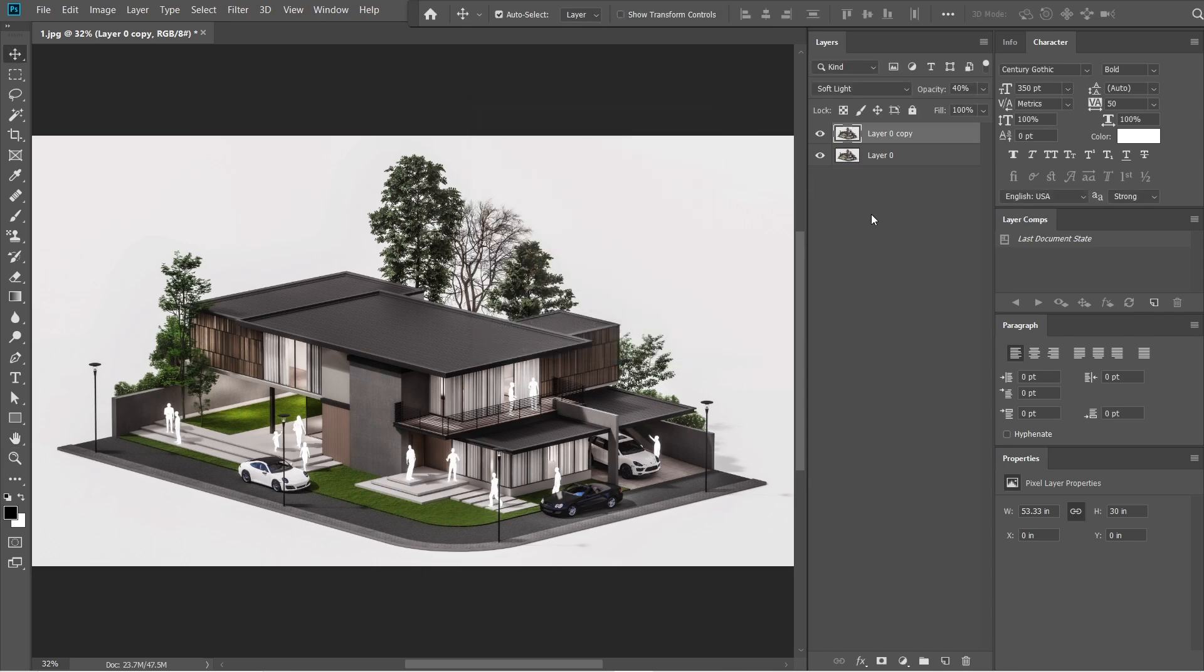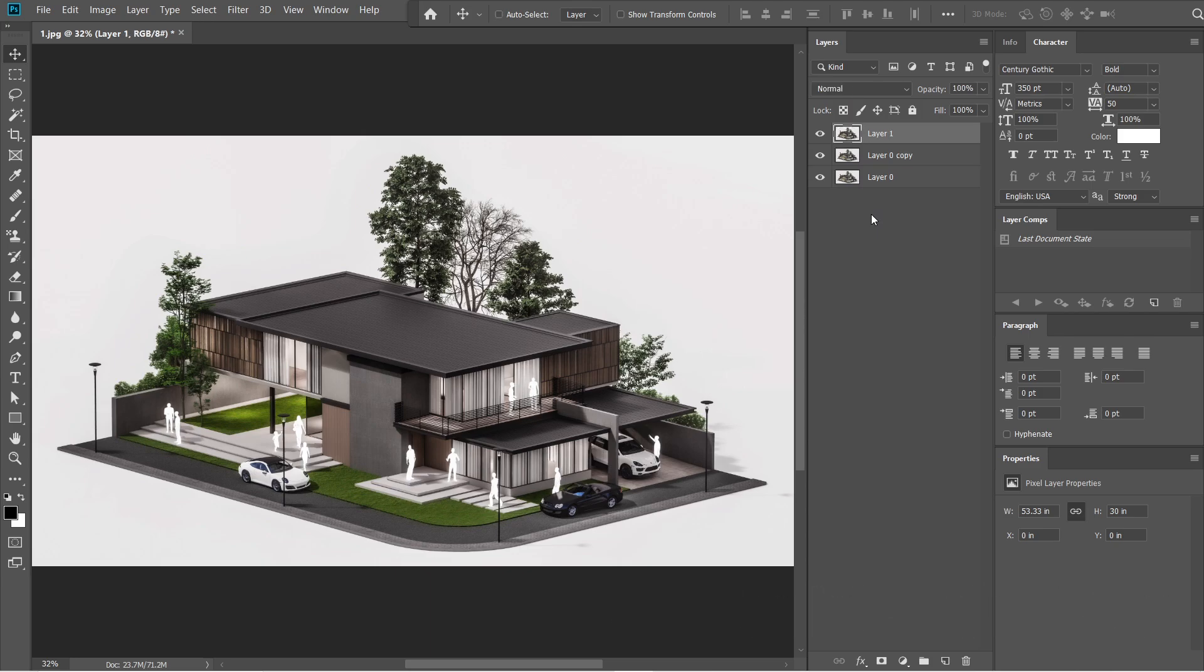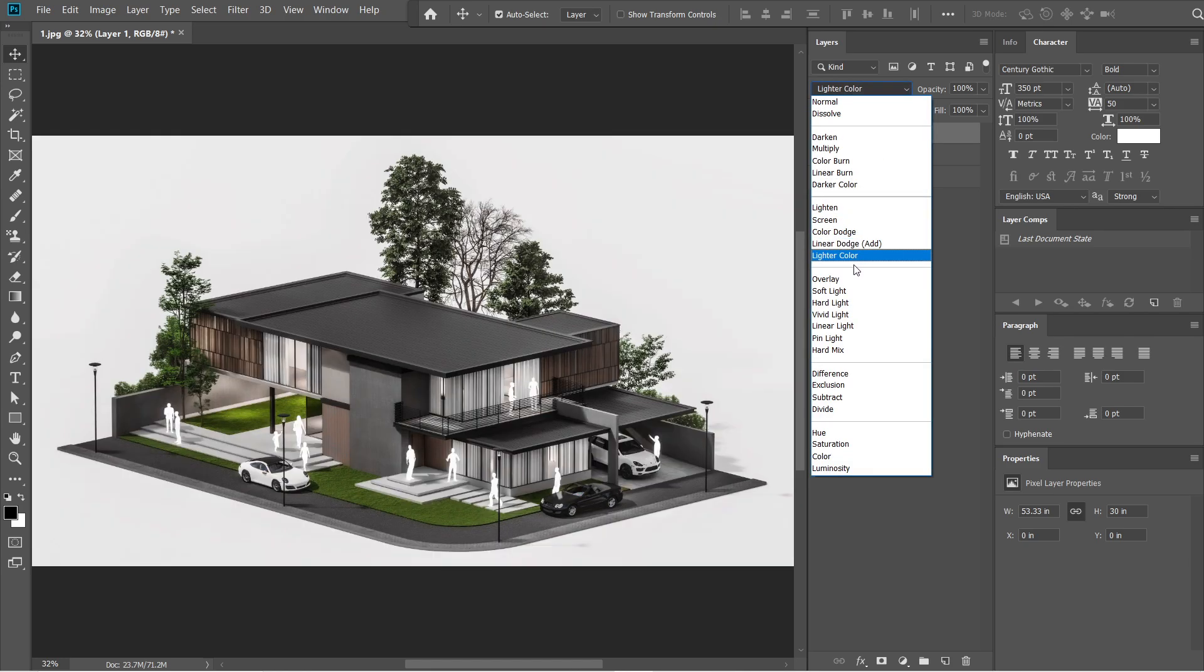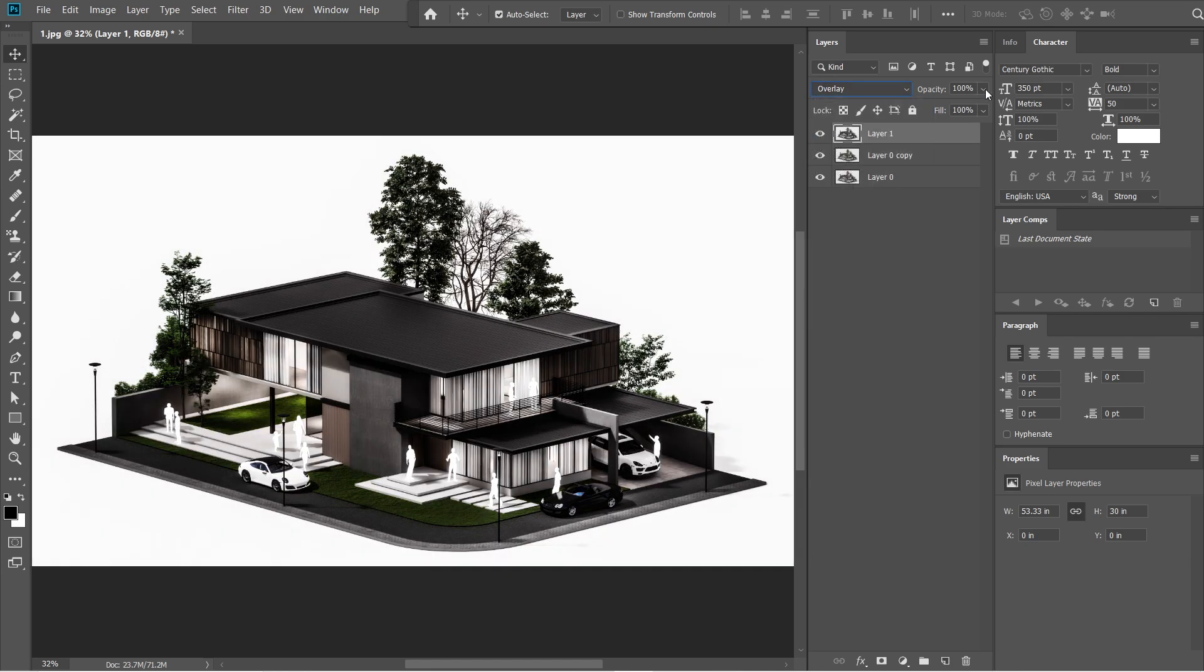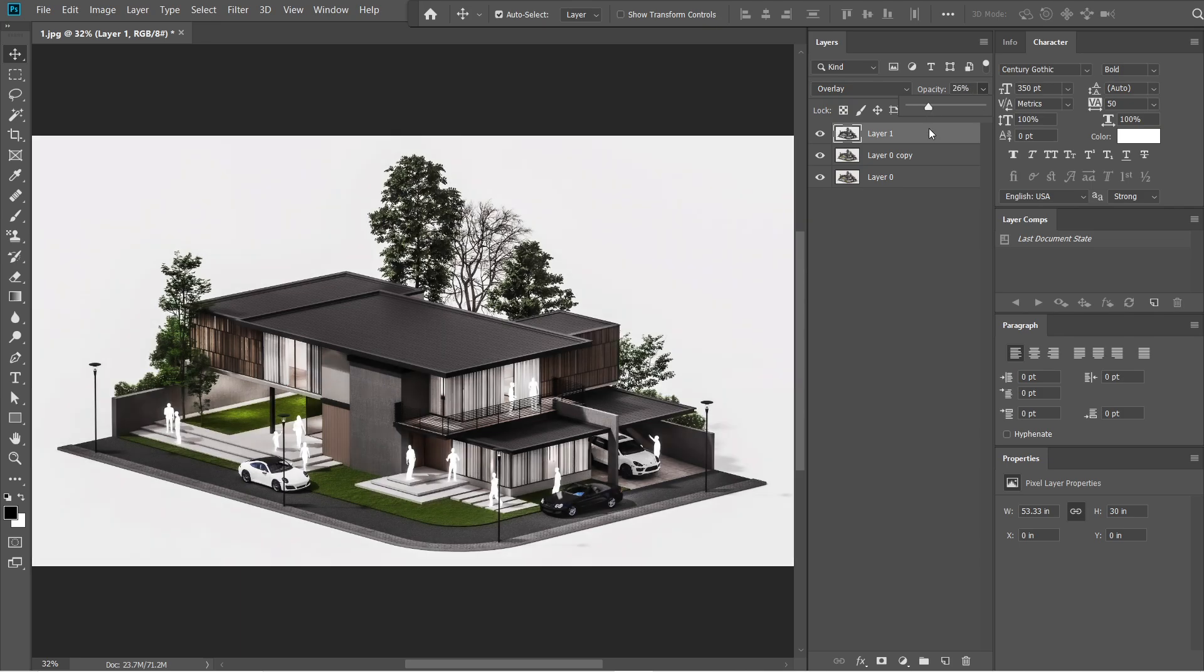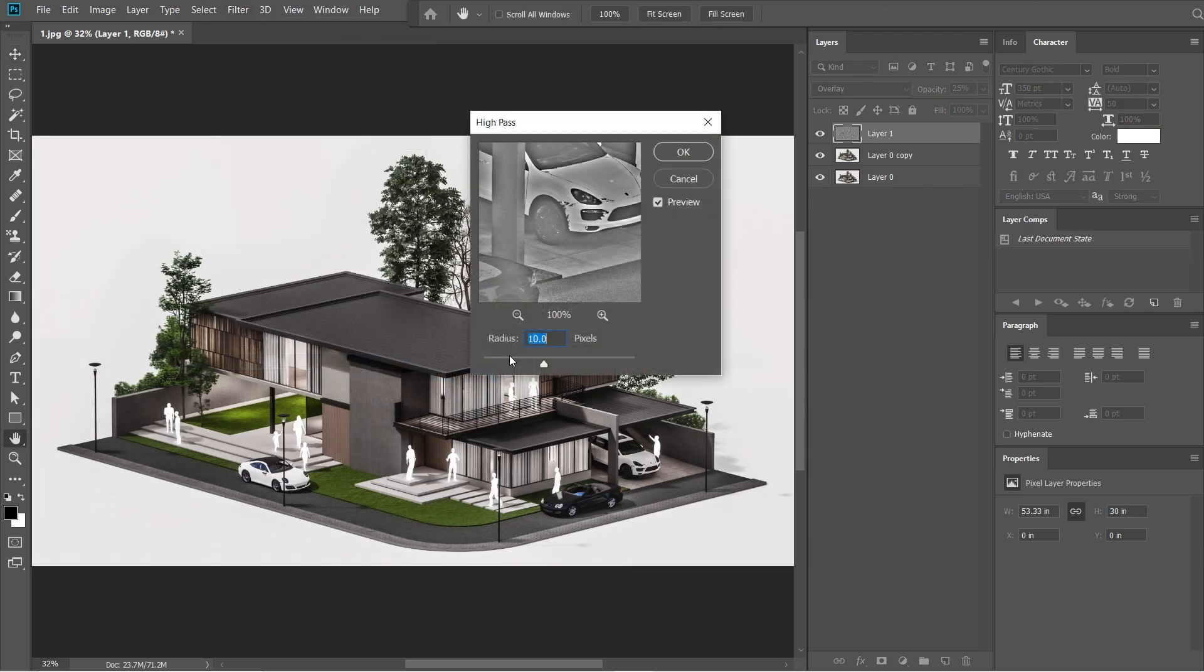After the Gaussian blur, let's add the high pass effect. Press Ctrl-Shift-Alt-E. A layer 1 should appear above layer 0 copy, then press Ctrl-Shift-U. The layer 1 should turn black and white. Change the normal setting into overlay and set the opacity into 25%. Go to filters and select others, then select high pass. Radius should be 10 pixels, then press OK.